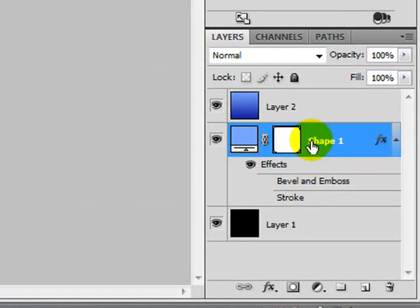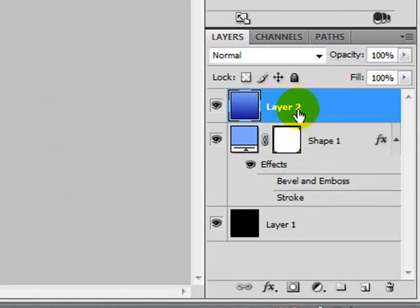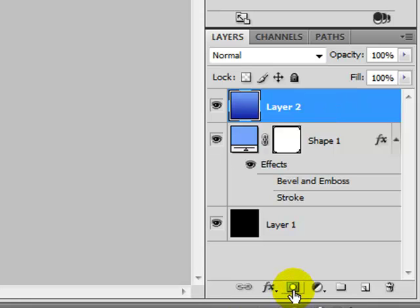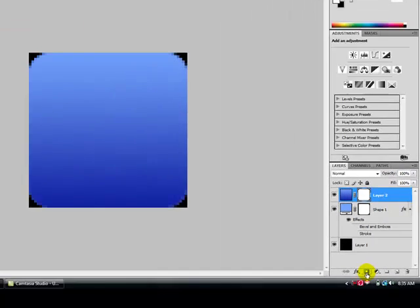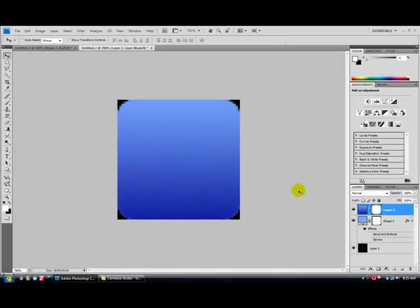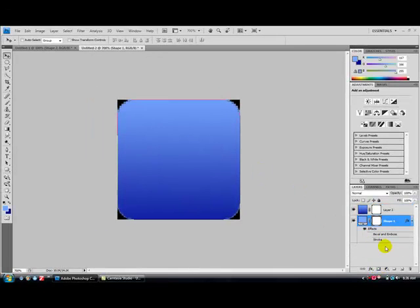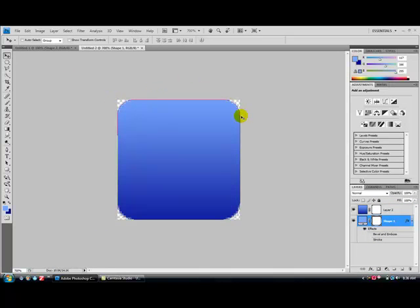You're going to select Layer 2, the gradient layer has to be selected, and press this little Japanese flag, which says Add Layer Mask. Now you can delete Layer 1, the black layer.